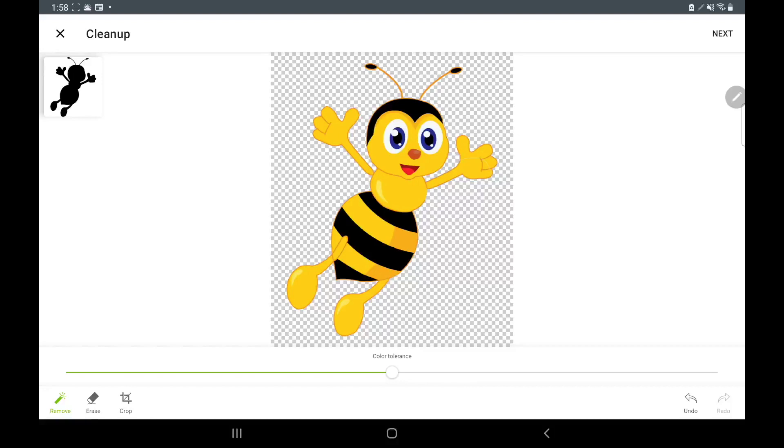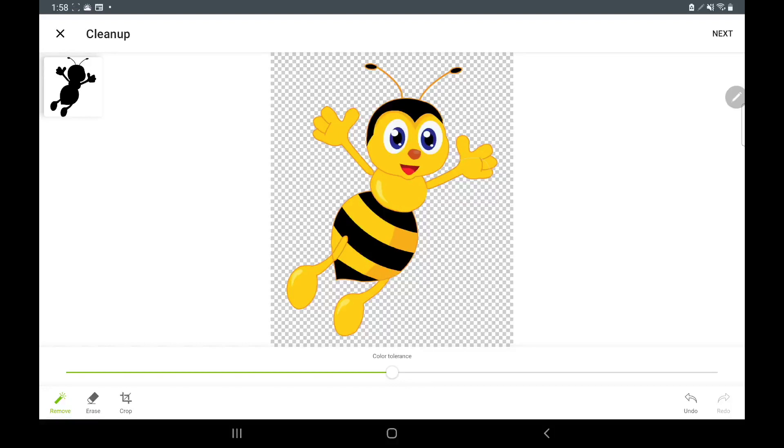One thing about these tablets, you cannot do print and cut. That's what really sucks. If you're on an iPad you can do print and cut, and if you are on a desktop computer or just a regular laptop or a Mac, anything like that, you can do print and cut. But with Android tablets and Android phones you cannot do print then cut.